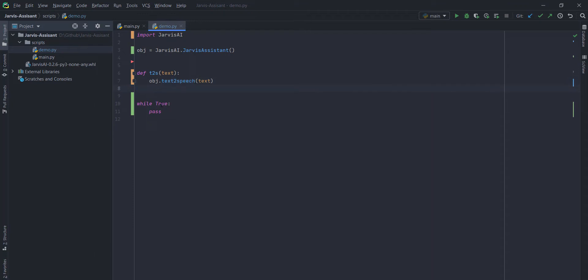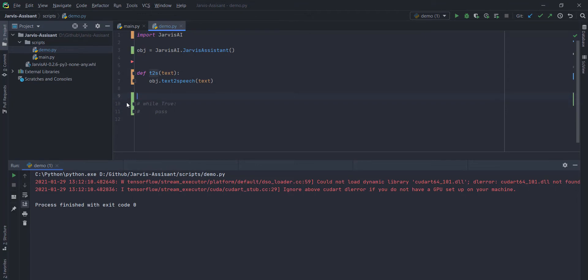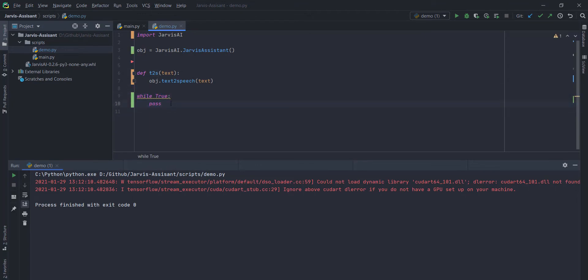Let me show you the example. Here I have called the t2s function by passing a hello argument. Hello. There you go. It is converting your text into a speech. Basically,